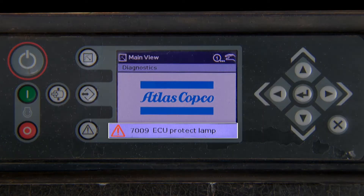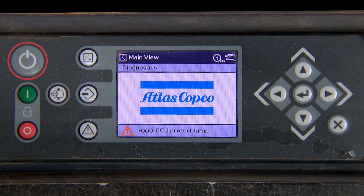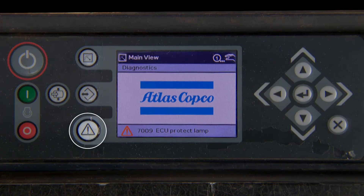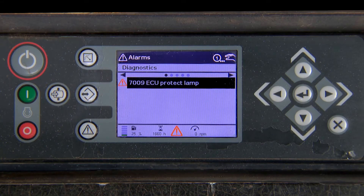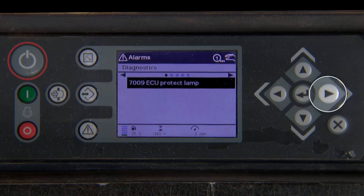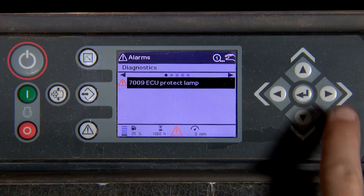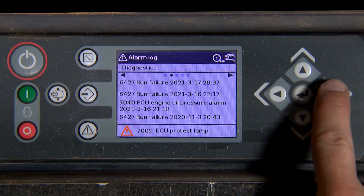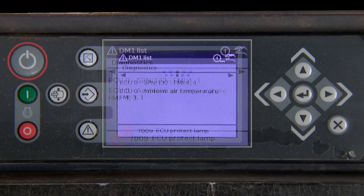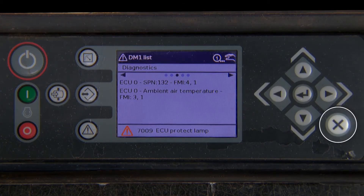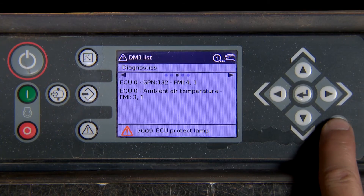The fault is now being shown at the bottom of the display. Press the fault button on the bottom left-hand side of the screen. Press the right arrow button two times to enter into DM1. We find SPN 132 FMI4 for one occurrence for ambient air temperature. Press X to enter back to the main screen and make the repair.